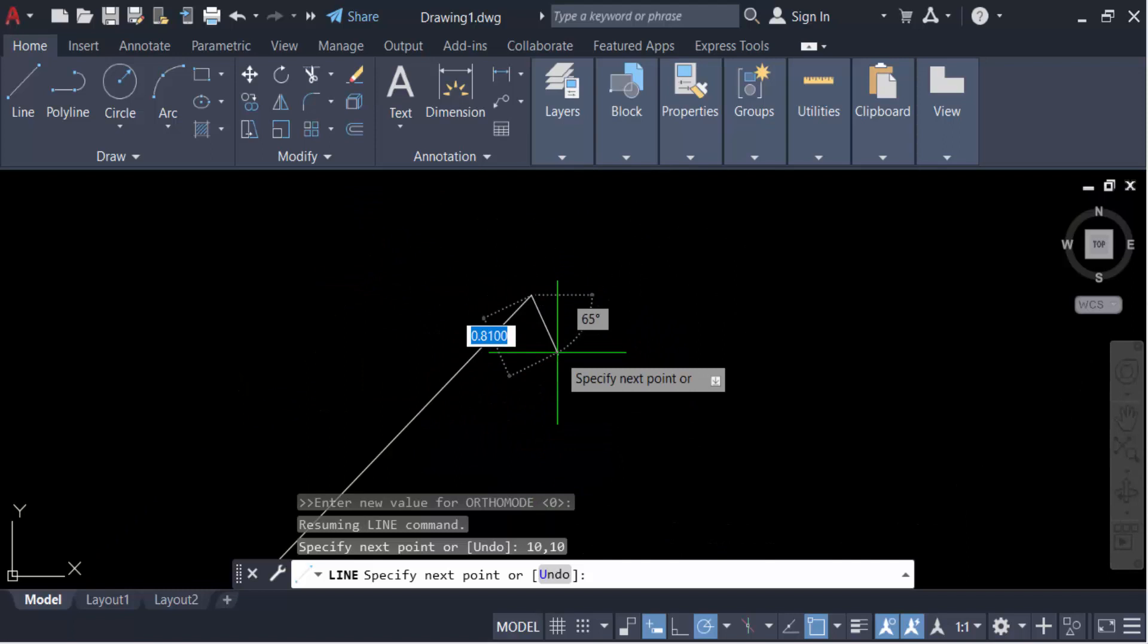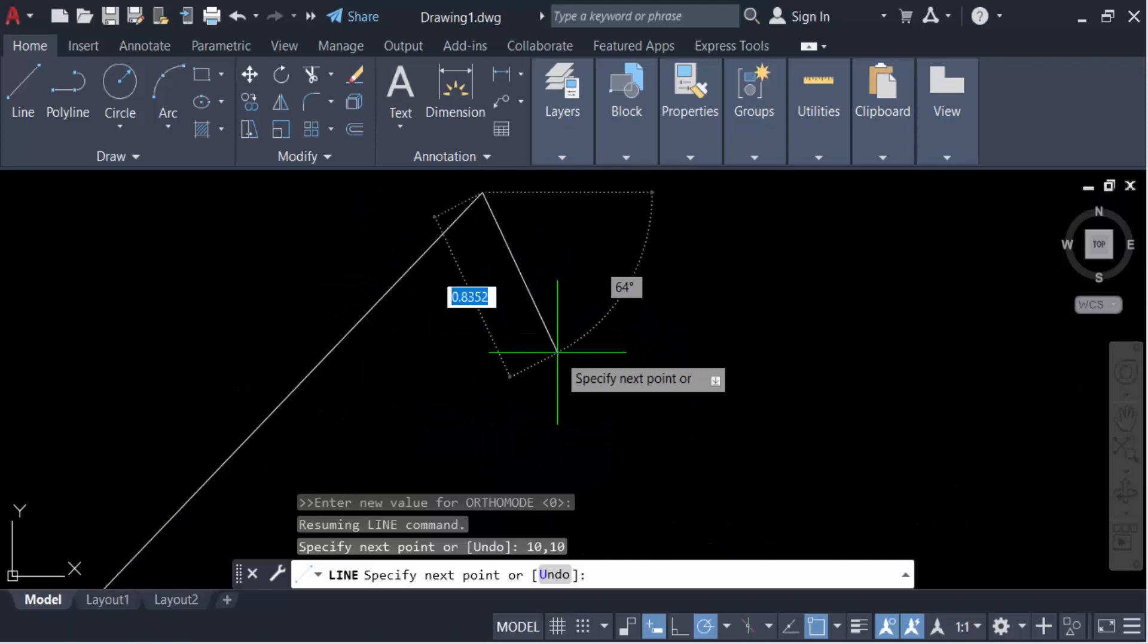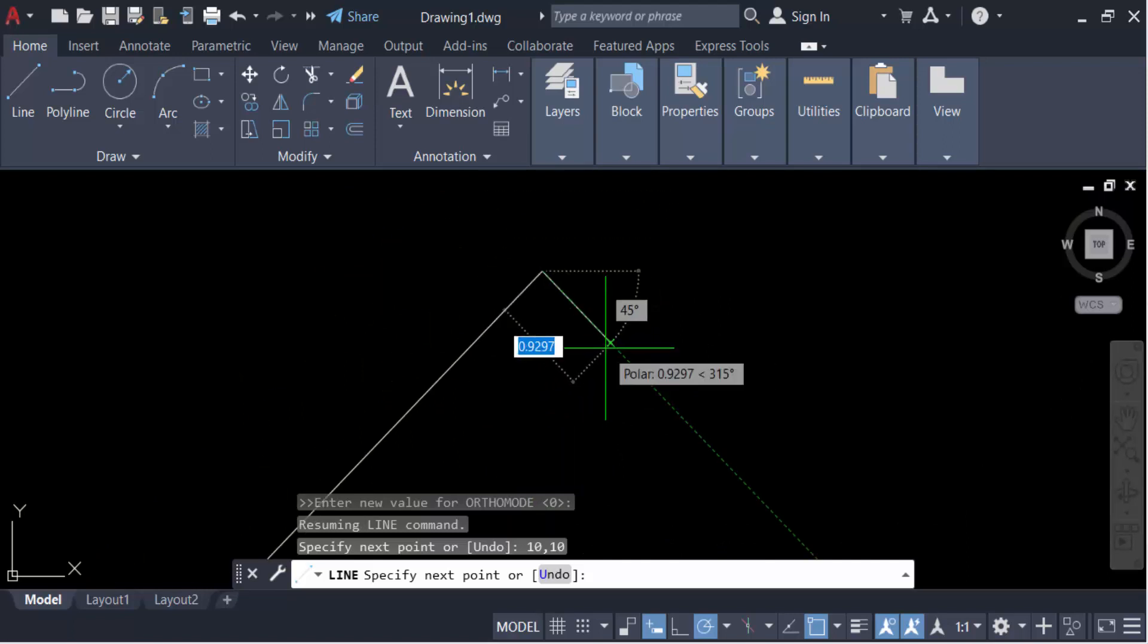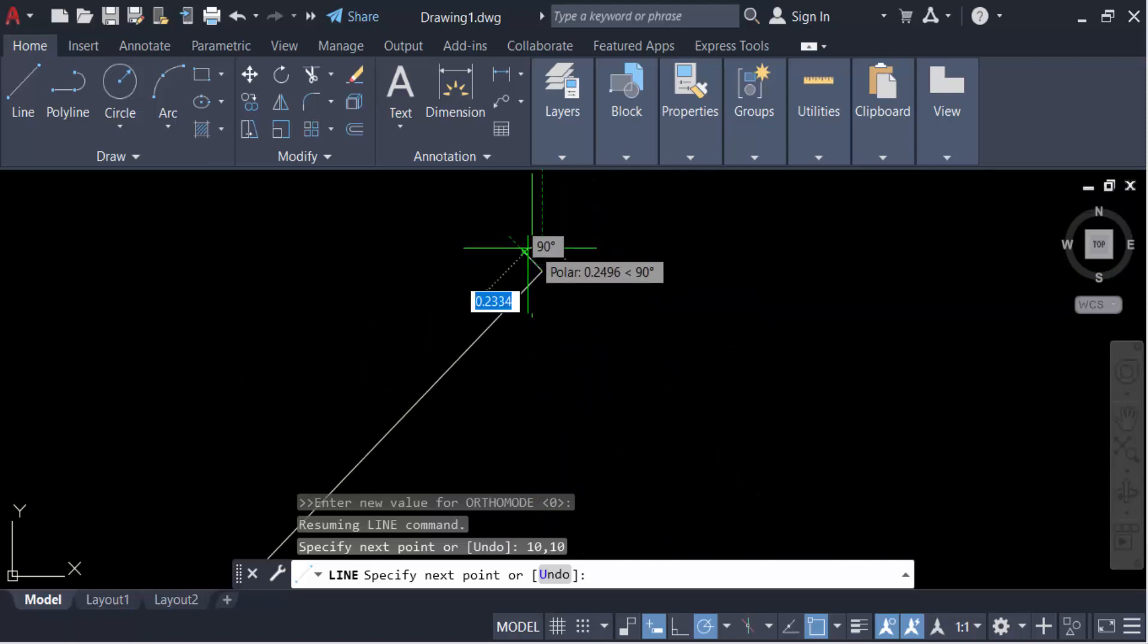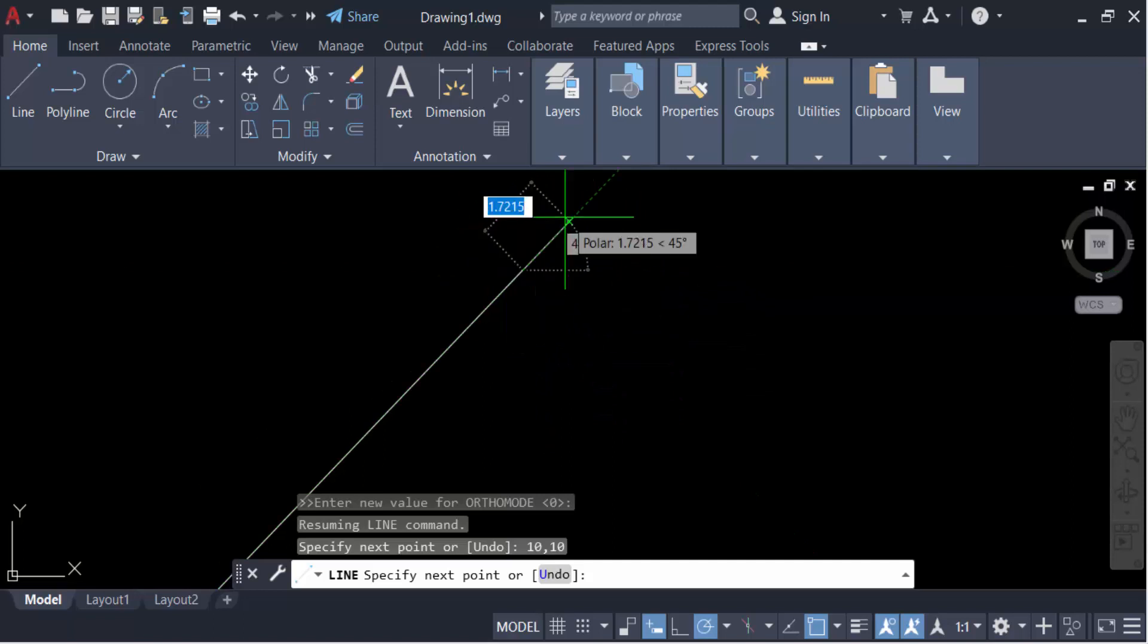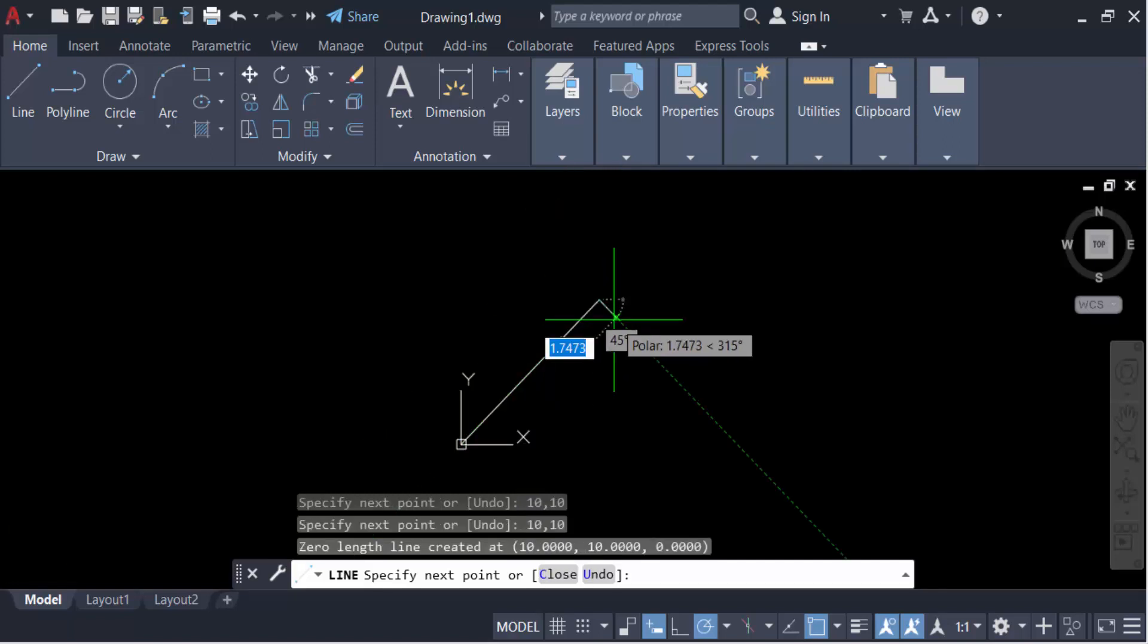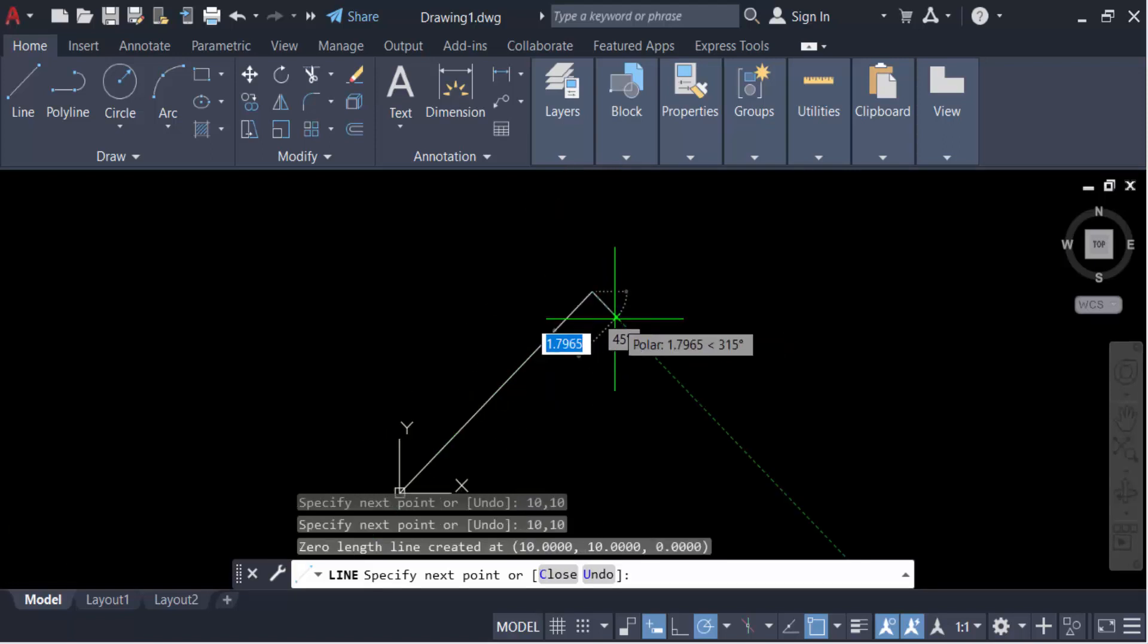And now we have to make this relative coordinate without press hash or use hash. So only you have to type the coordinate 10,10 and then Enter. Now it will make this coordinate the same like as relative coordinate.